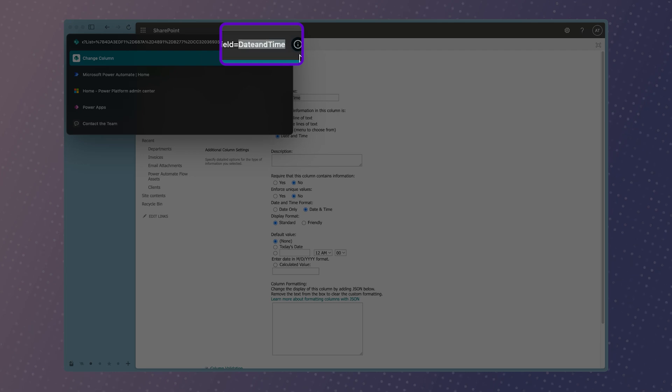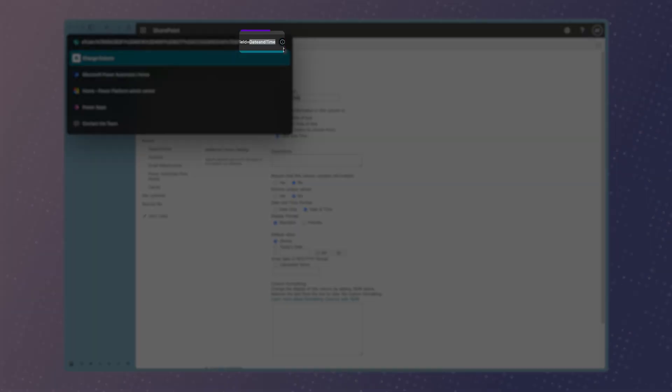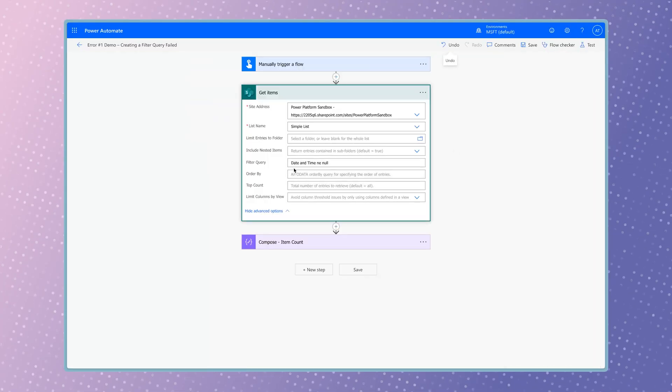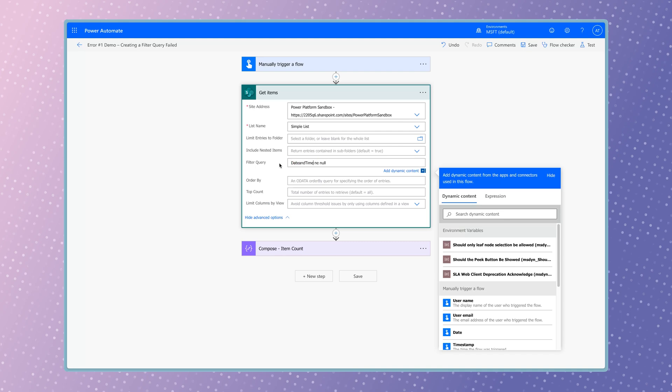Copy this text to your clipboard. Replace the column name with the correct internal column name. Run a test.